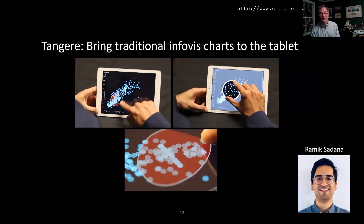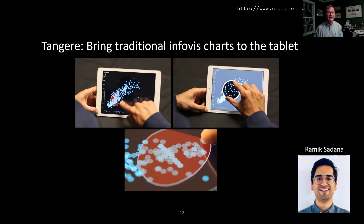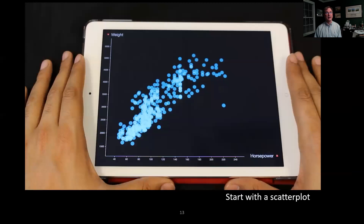One of my PhD students, Ramak Sedlins, worked on this very problem. In his thesis, he developed a system called Tangier, which was all about bringing very traditional, very common InfoViz charts and interactions to the tablet. Let me show you a couple of short videos from Tangier. We started off with only a scatterplot view — one very standard, familiar view — a dataset about cars with different variables on the X and Y axes.